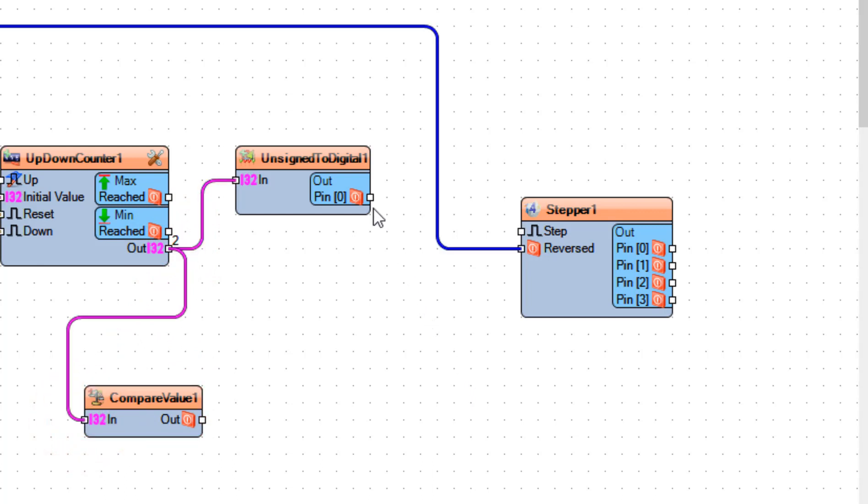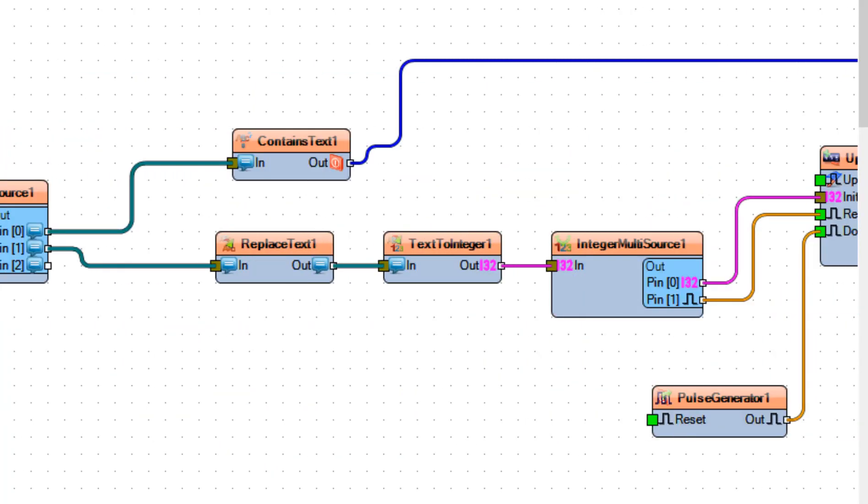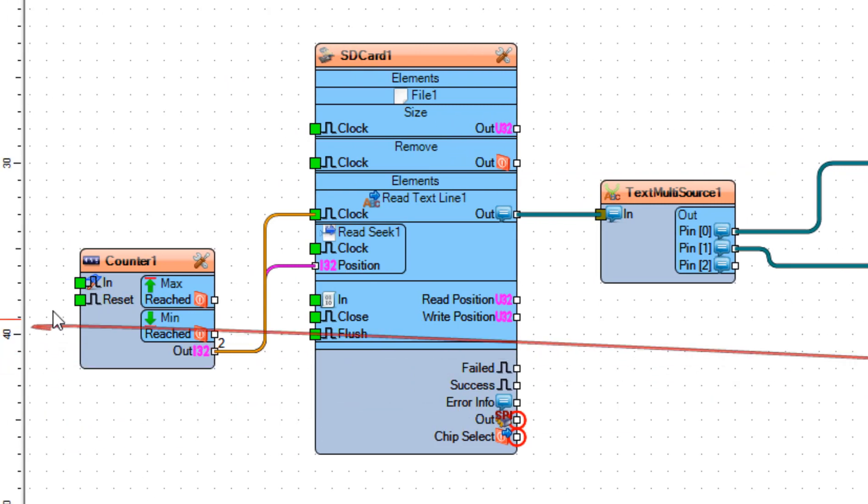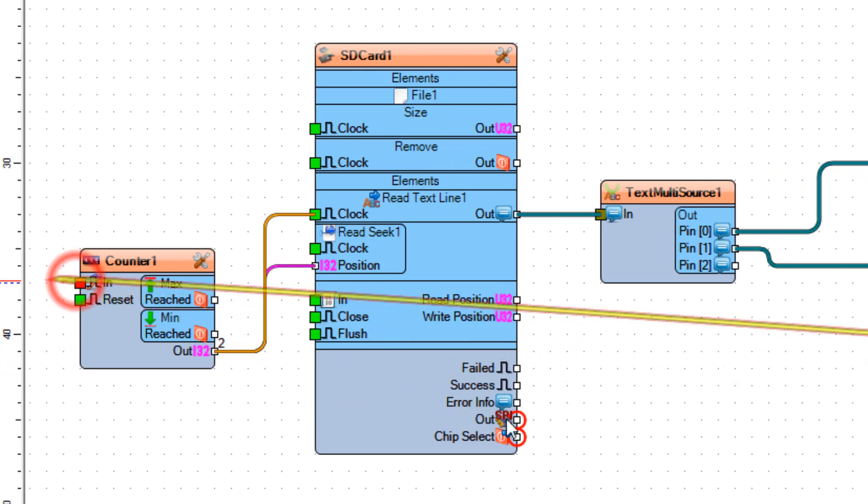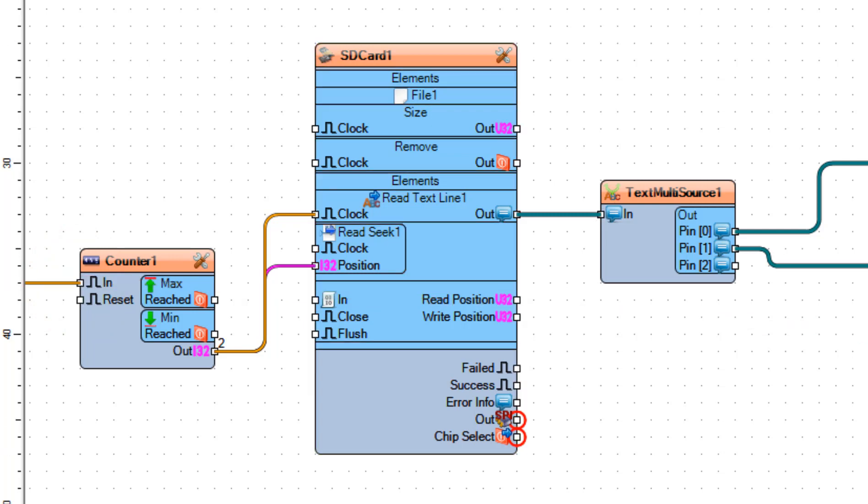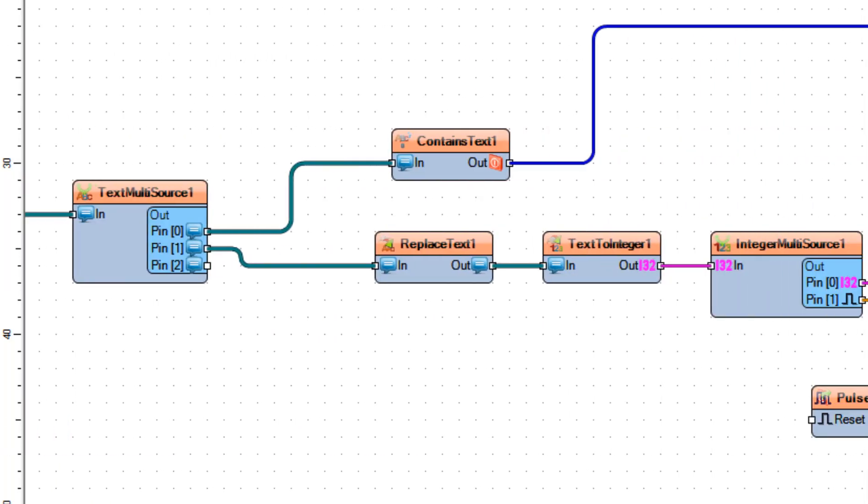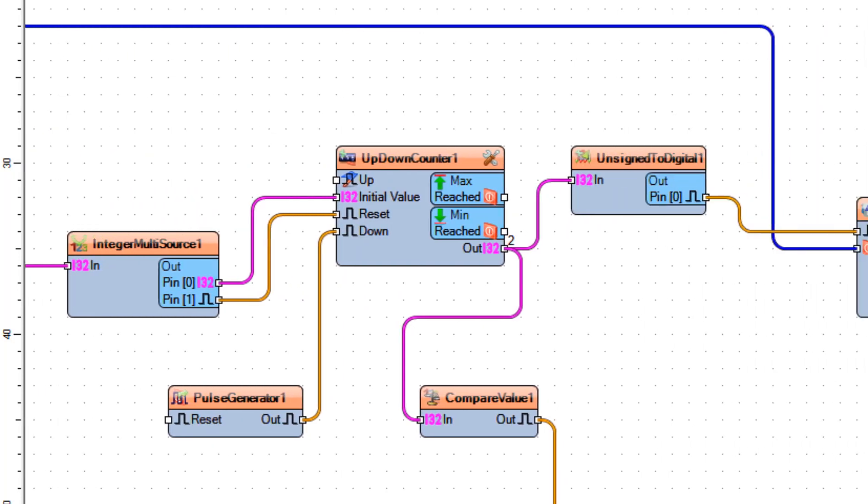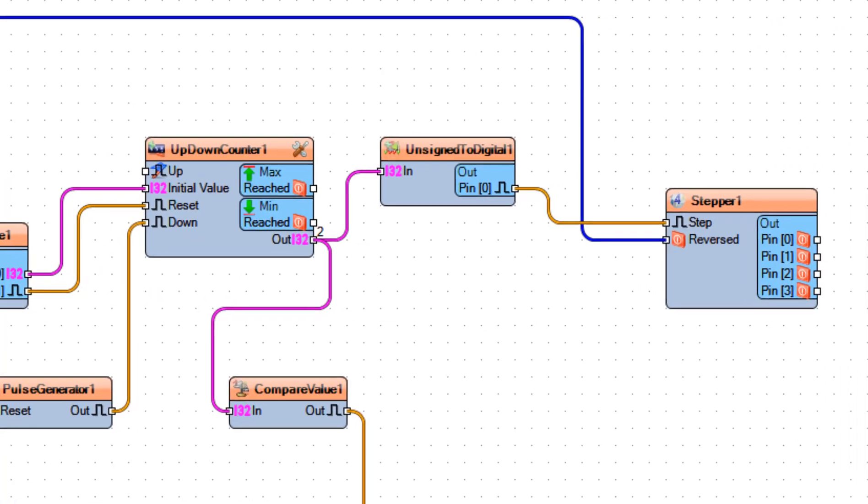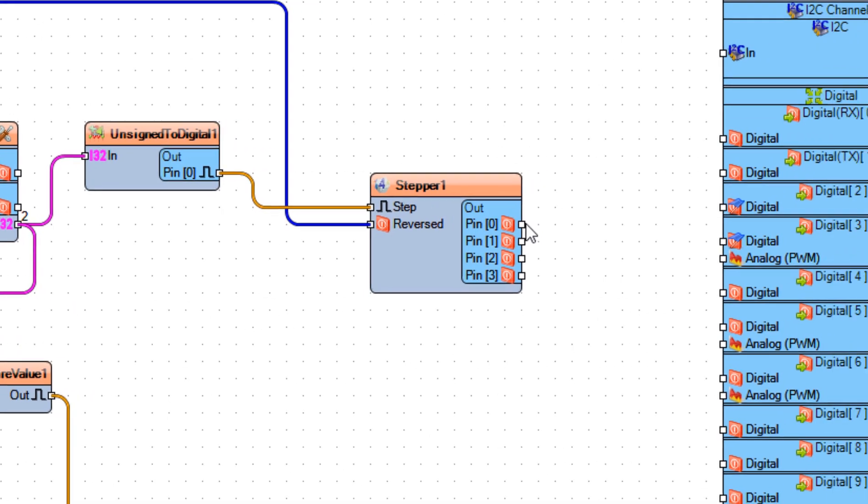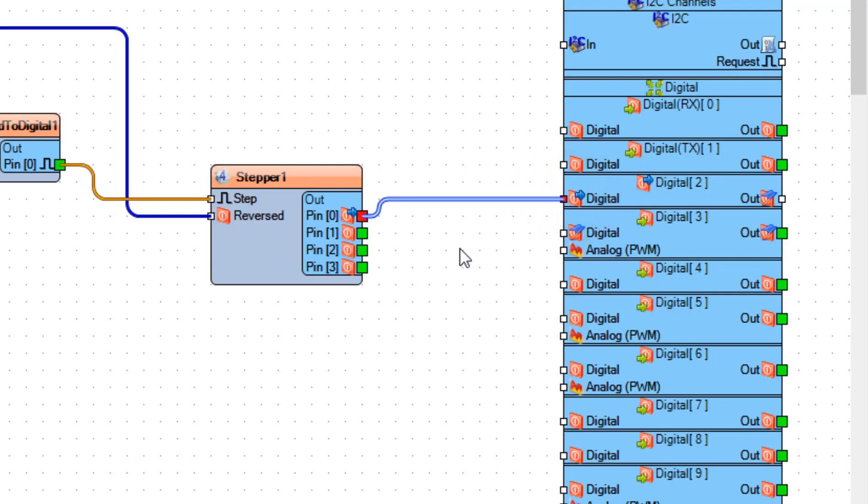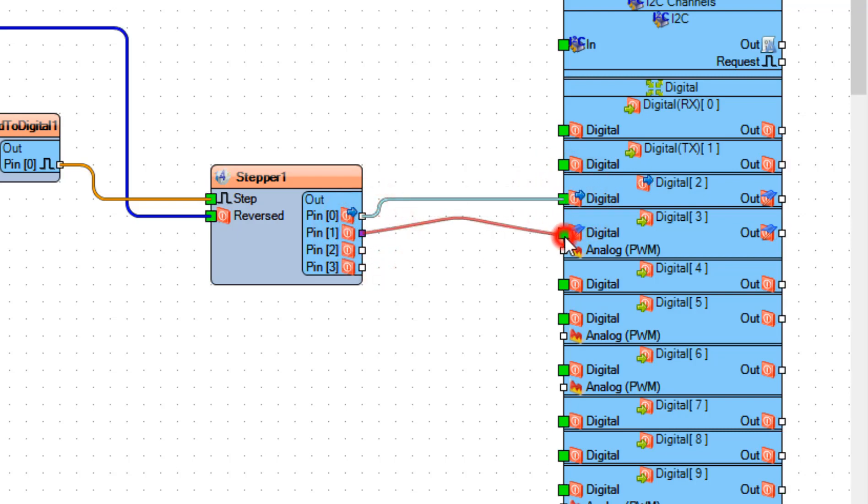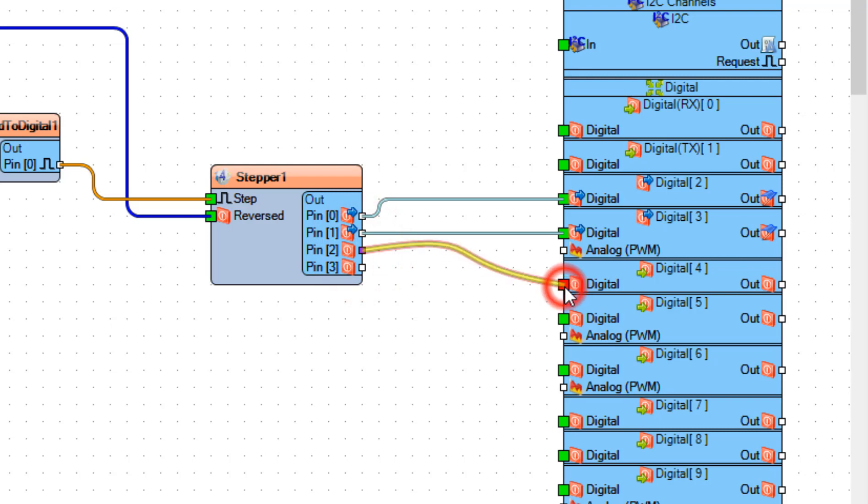Connect unsigned to digital 1 pin 0 to stepper 1 pin step. Connect compare value 1 pin out to counter 1 pin in. Now connect stepper 1 pin 0 to arduino board digital pin 2 and connect pin 1 to arduino board digital pin 3 and connect pin 2 to digital pin 4 and pin 3 to digital pin 5.